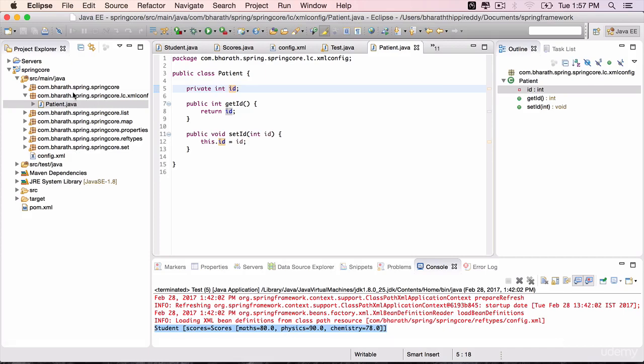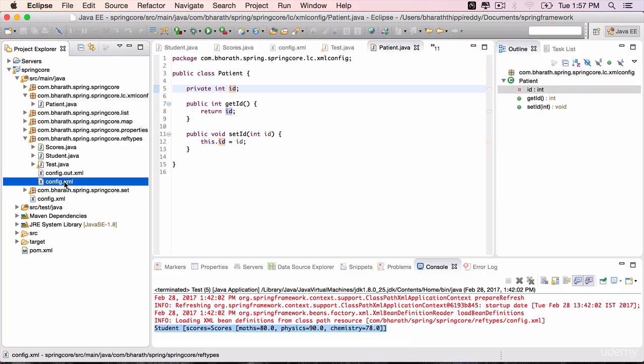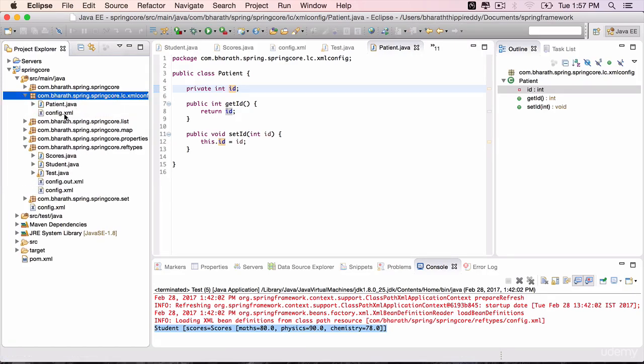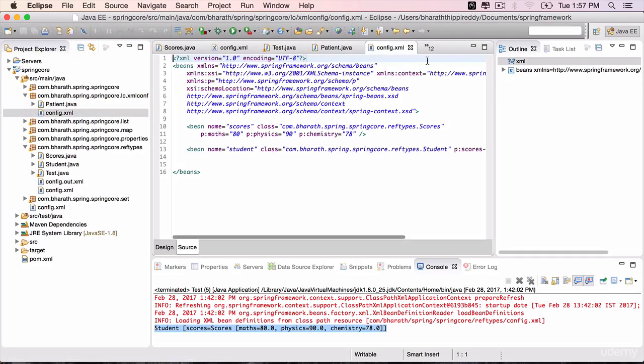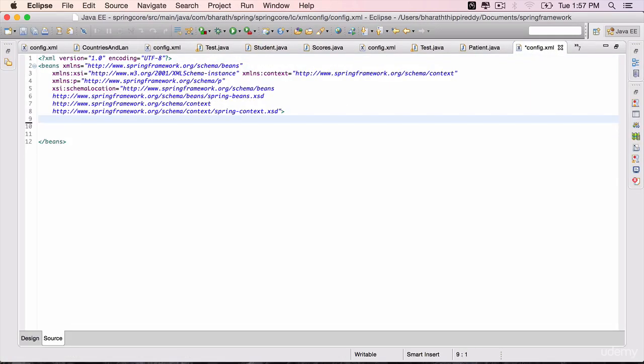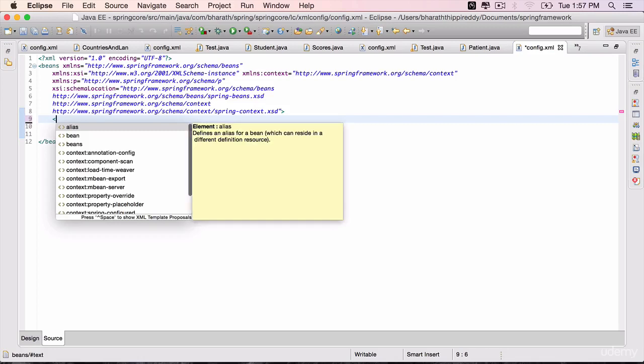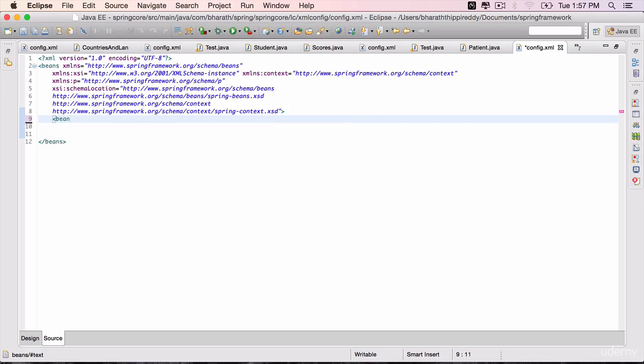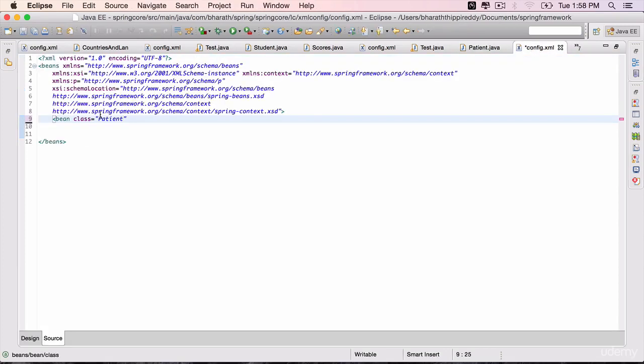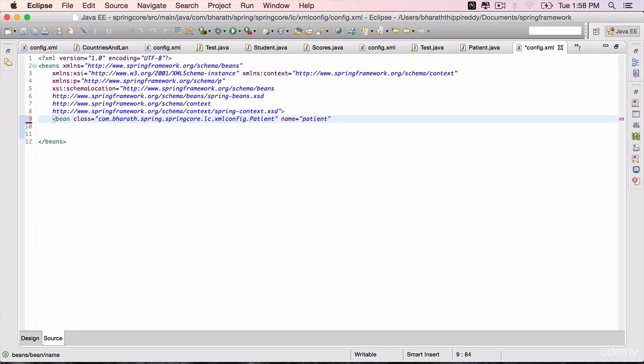Next is to create the configuration, so you can grab the configuration from reftypes, config.xml, come back, paste it, open it, clean up all the beans, and start using the bean tag to instantiate or create an object of type bean class equals patient. We will grab the package name in a second. Go to patient, copy the package name, come back, paste it, dot, give it a name, name equals patient.